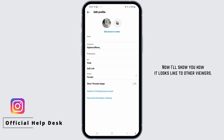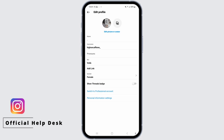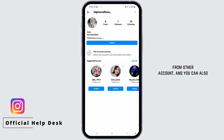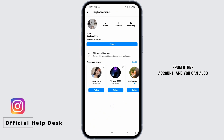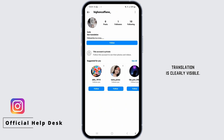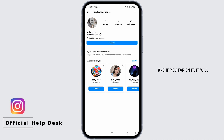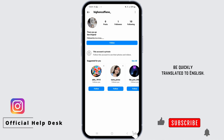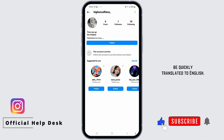Now I'll show you how it looks to other viewers. Here you are viewing my profile from another account, and you can clearly see that the See Translation option is visible. If you tap on it, it will be quickly translated to English.